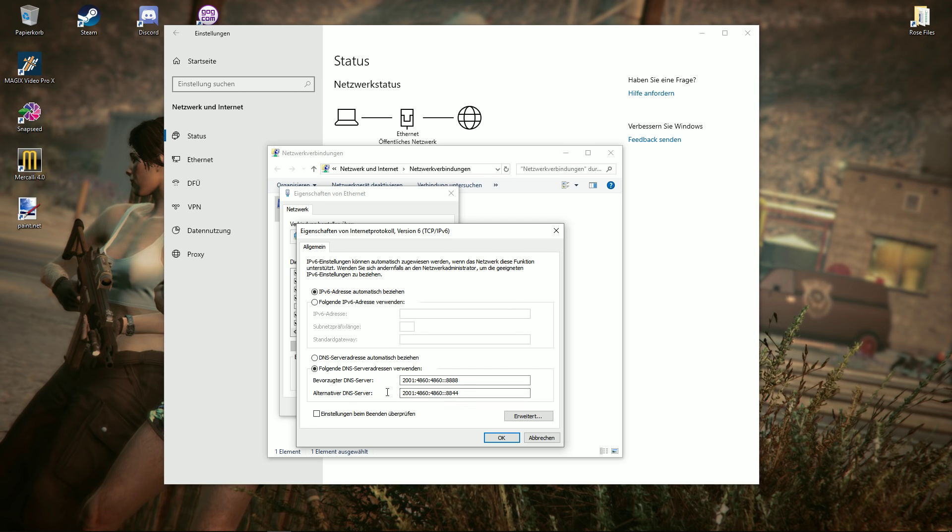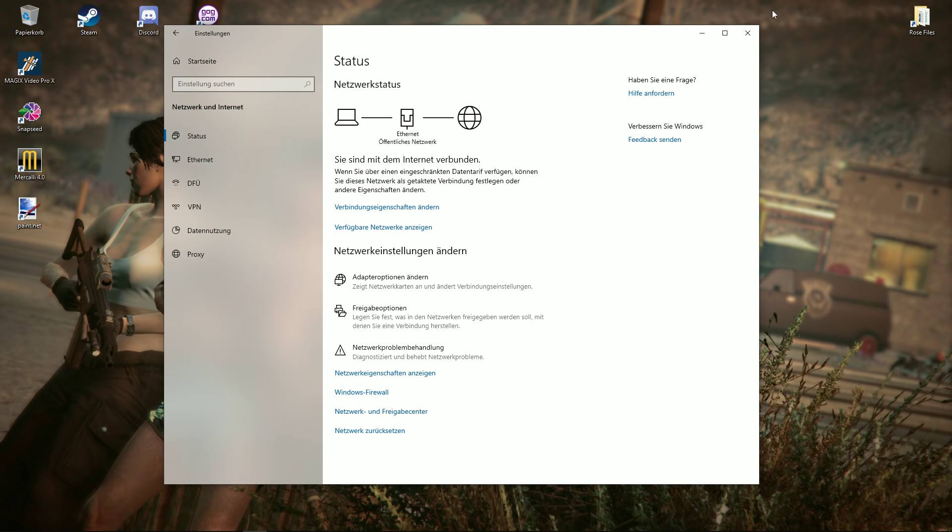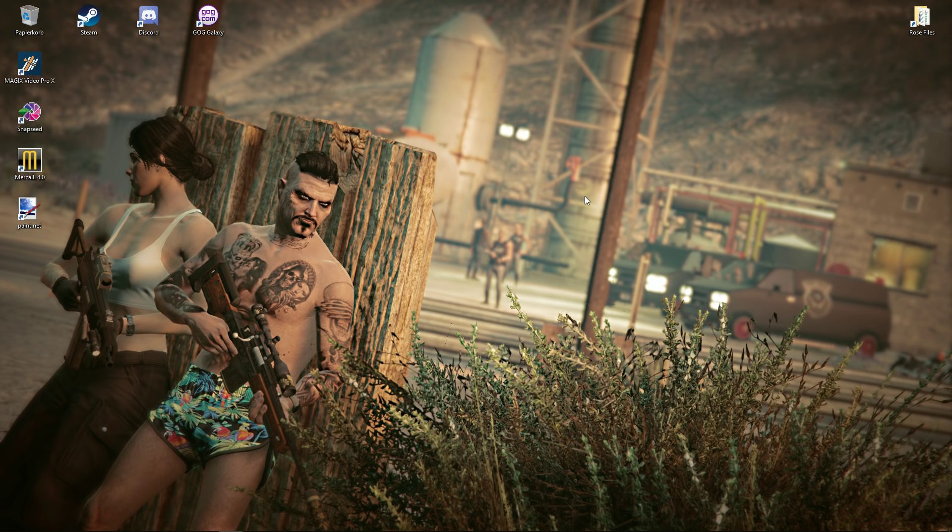I put these numbers from the public server of Google into the link description. Just copy and paste them. After you did that, just press okay, close everything. And you are fine and able to play GTA or log in into social club network again.